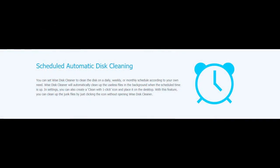It also provides many custom options to allow advanced users to clean up more files they don't need. Equipped with advanced algorithms, Wise Disk Cleaner can scan and remove them within seconds, making it one of the most efficient disk cleaners out there.